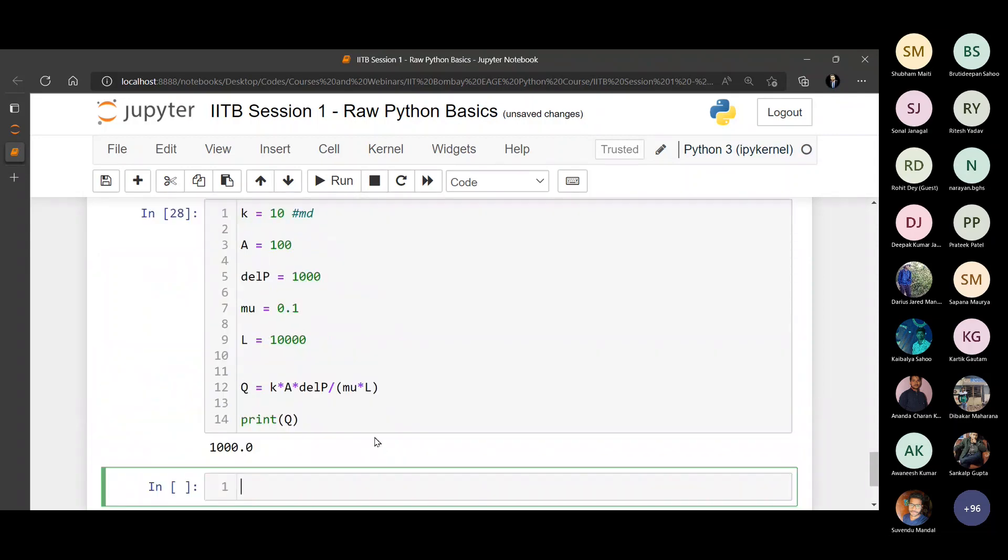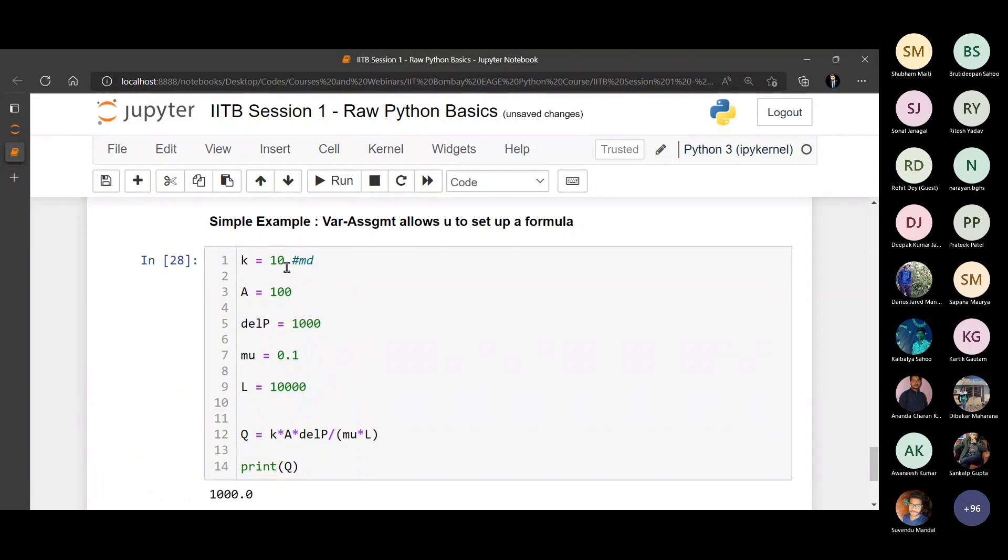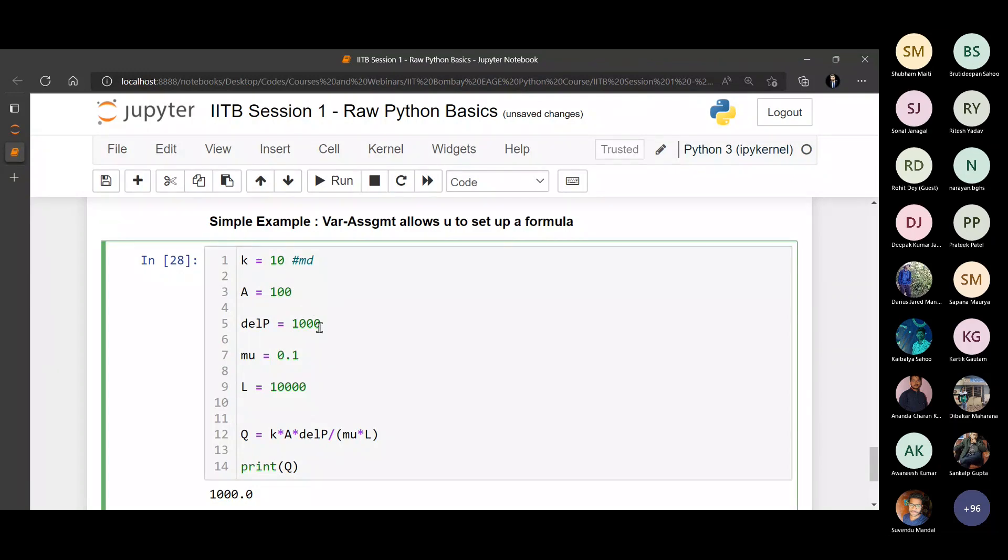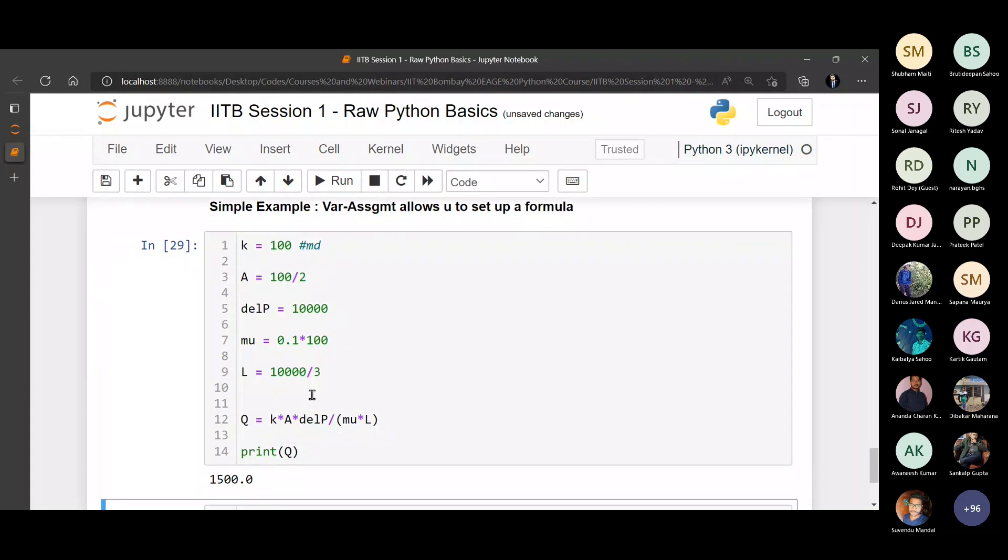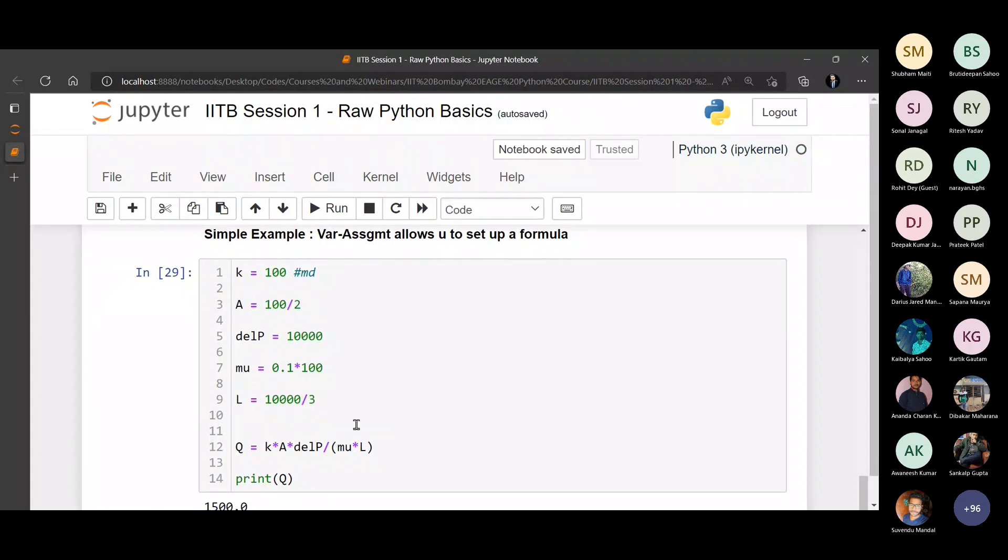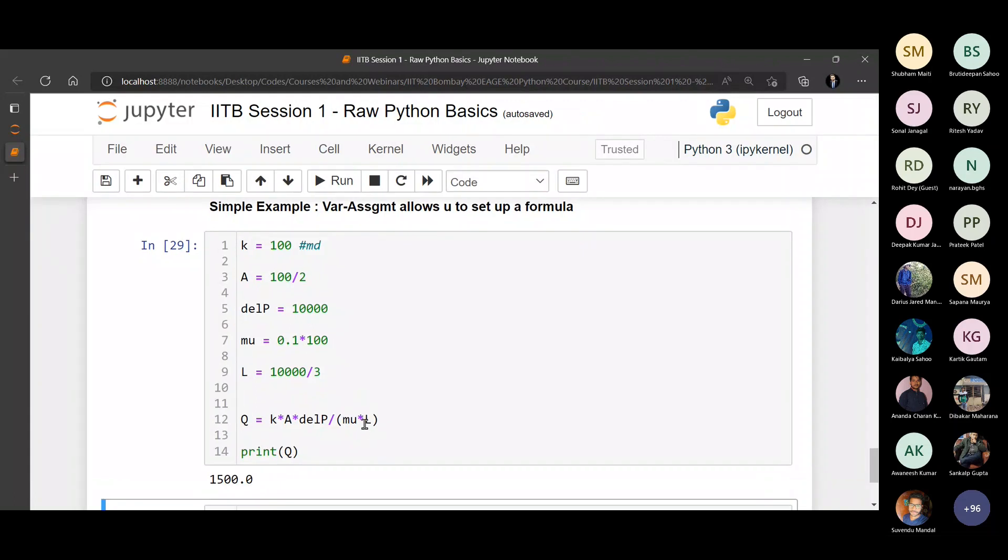1000.0. The benefit here is if I have to simulate this example for some other conditions, all I have to do is replace the values. Now I can increase my permeability, reduce the area by two, increase my delta P, multiply viscosity by 100, divide length by three. And the calculation still holds true.